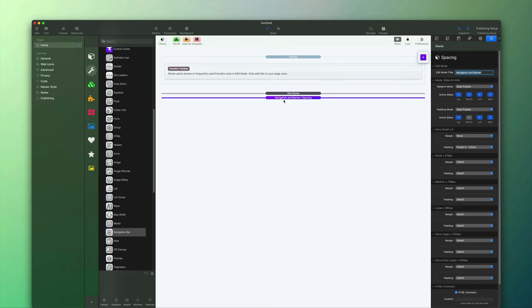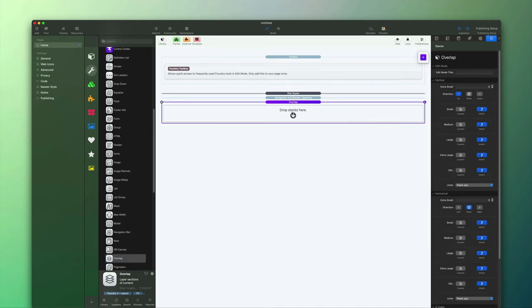Next, I want to add a couple of containers that are going to go below the banner and actually overlap onto it. We can use the overlap stack in Foundry 3 to accomplish that. I'm going to drag the overlap stack onto the page — we're not going to customize it quite yet, I want to get some content inside first.